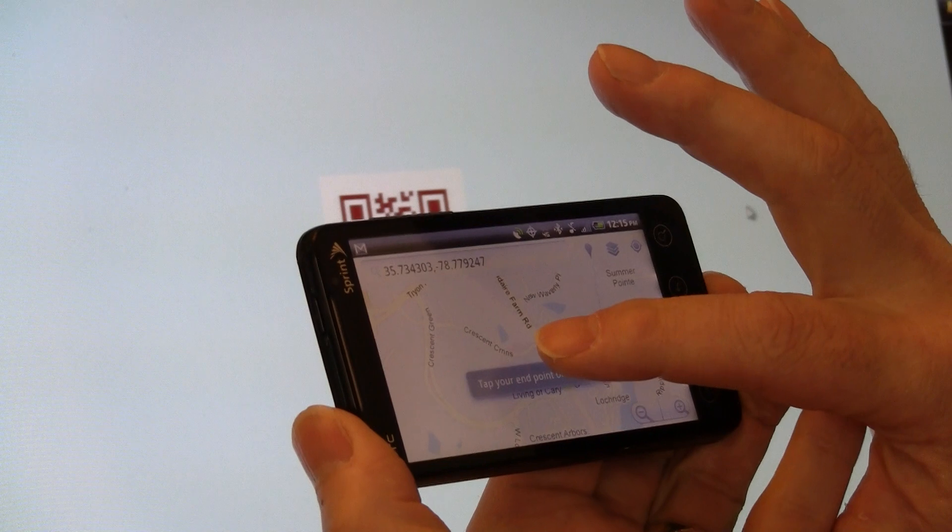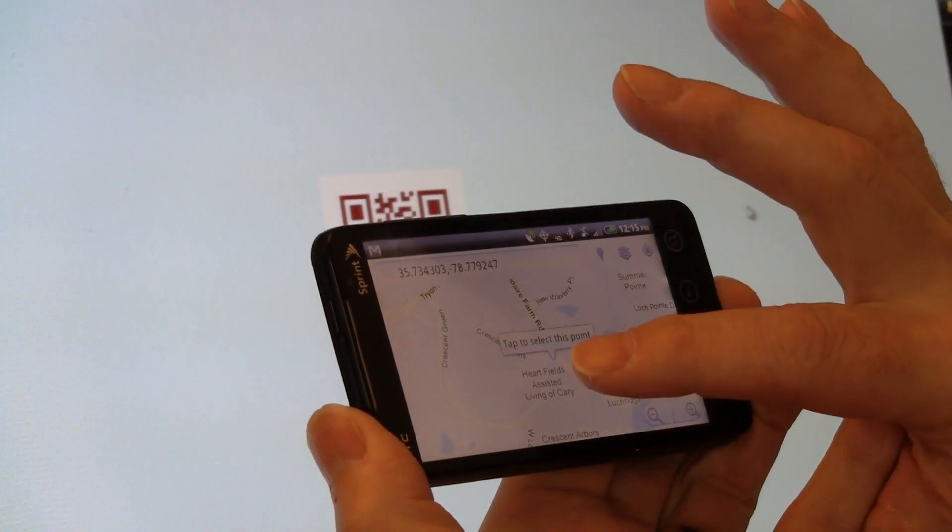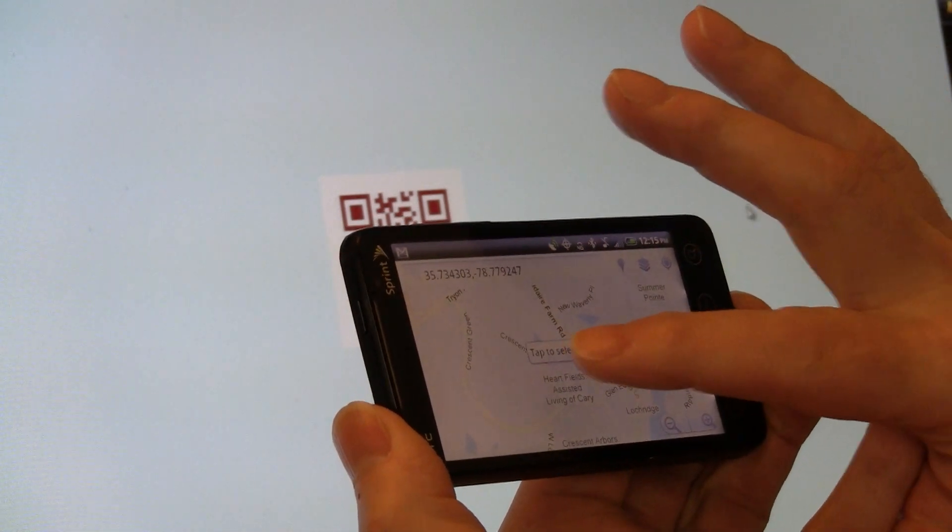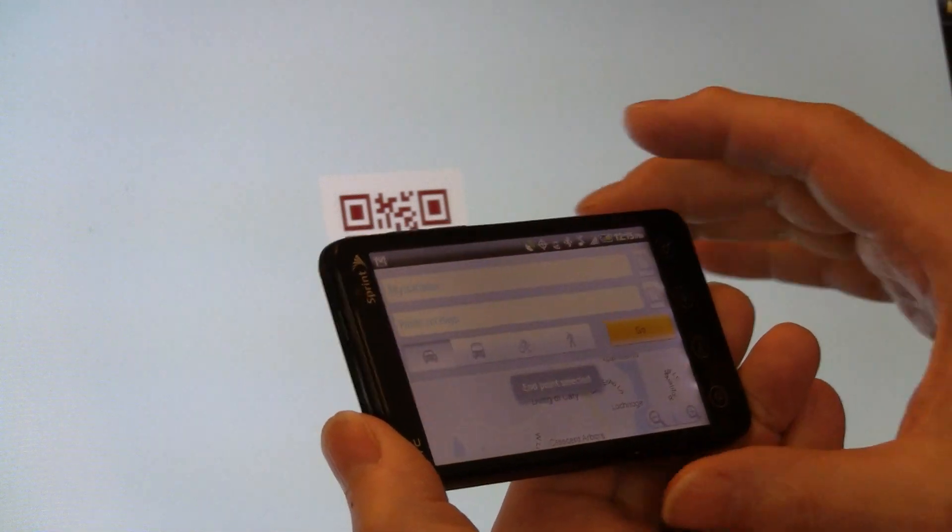And they want me to tap the point on the map again, so I do. Tap to select this point. End point selected.